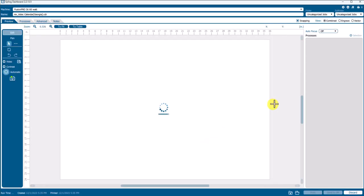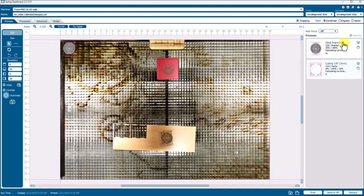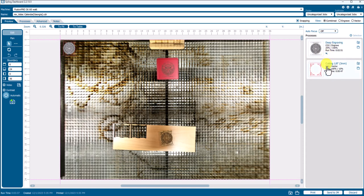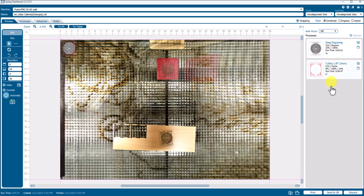So with that open, we come over to our process and we can see right away that the job will have all ready to go. The deep engraving setting and the vector cutting setting. So that's because we set that as default. We didn't have to come up to Material Settings. We didn't have to import anything. So that can save so much time if you'll do the work on creating those defaults when you need them.